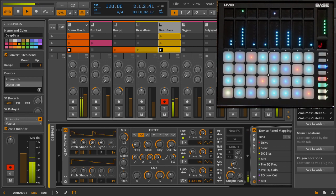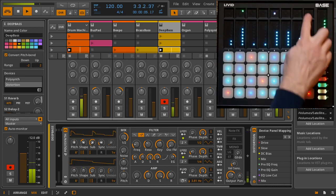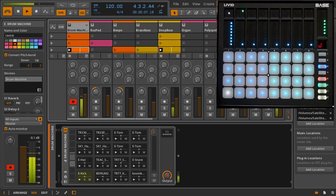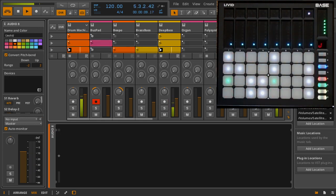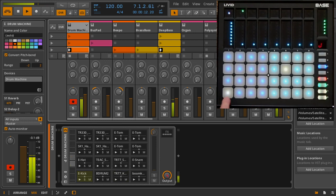Like sends and return mode, device mode has different capabilities for audio and instrument tracks. For audio tracks, you can trigger clips with the pads, and for instruments and drum machines, you can play the pads.